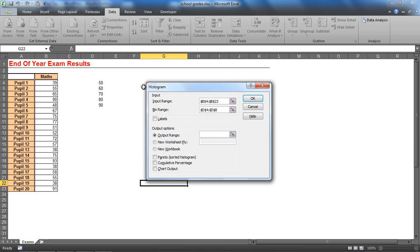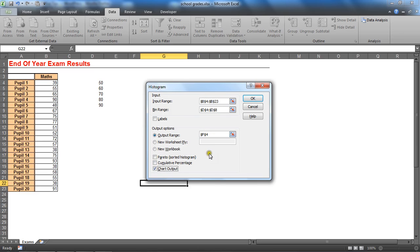I'm going to choose to stick it in this current sheet, I'll stick it just a couple of columns across in F4. And I'm going to ask for a chart output as well.